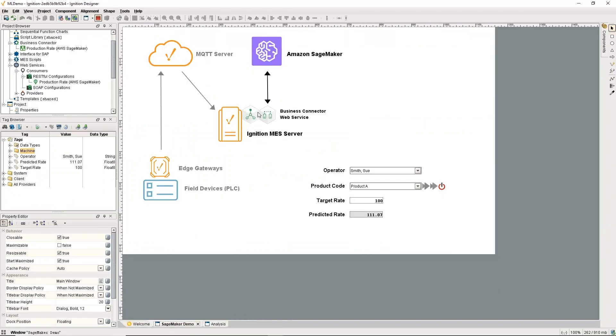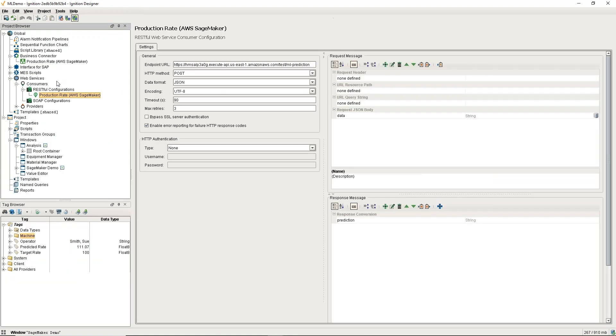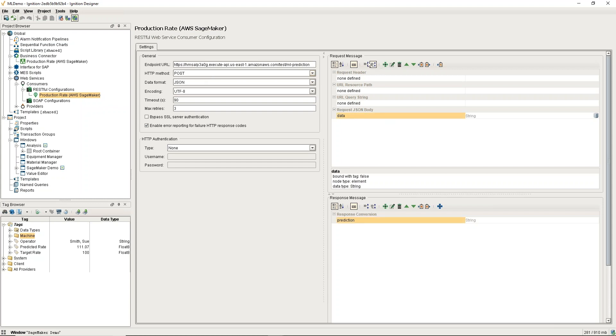The first step we'll take a look at is the web service. We have a RESTful configuration of the consumer, and basically we have our URL there. We have our data going in and our prediction coming back, so our request is the data and our response is the prediction.